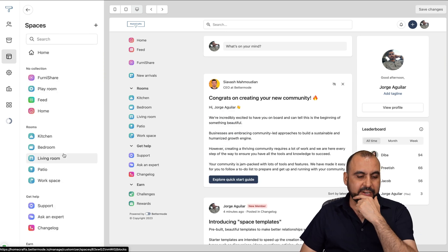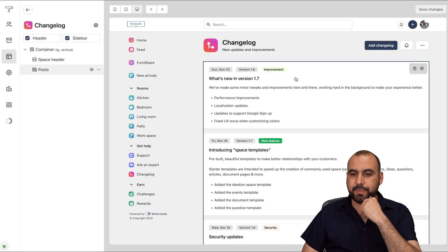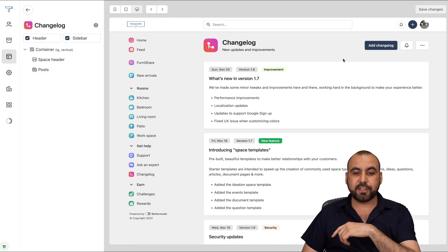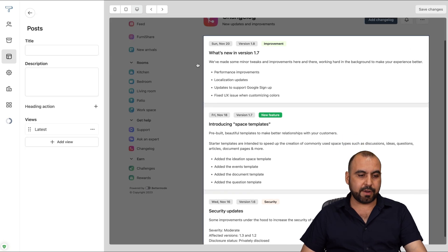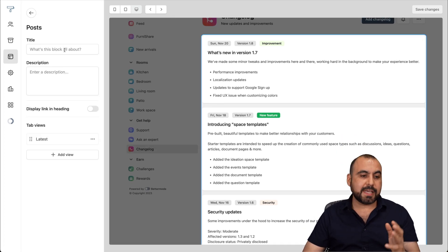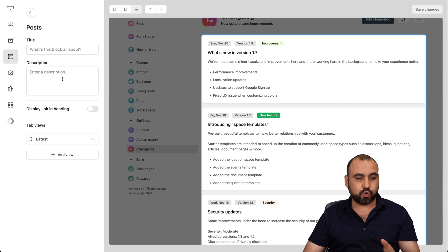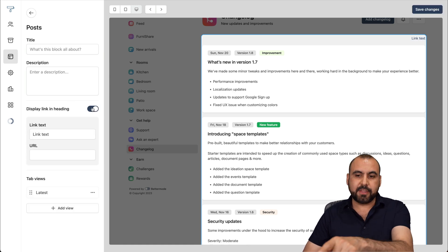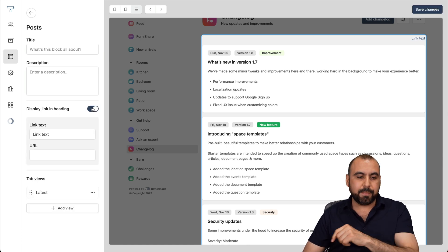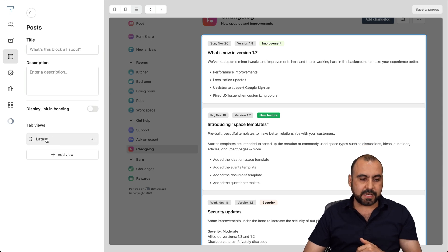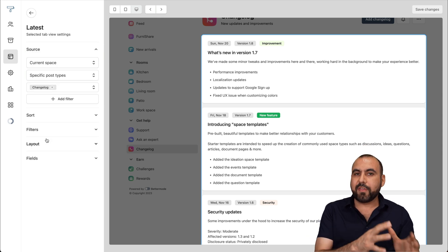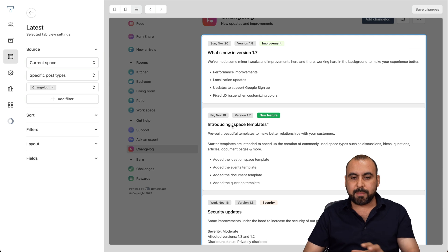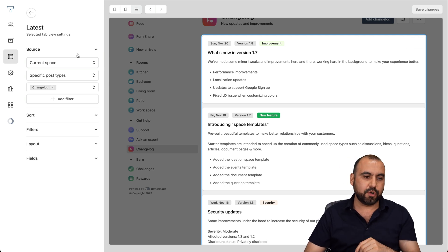For example, the change log that I created. We have the settings for this particular section. And for the change log, I'll go to gear icon. On these settings, I have the option to add the title, description, display link, and heading. So if I enable this, you can see there's a link on the top. I don't want to enable this. The tab views, in this case, we're viewing the latest, and in the latest, we have the options for everything that's going on inside of here.